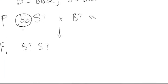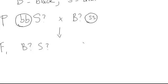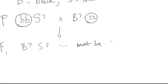This parent can only give the recessive allele for brown, and this parent can only give the recessive allele for solid.